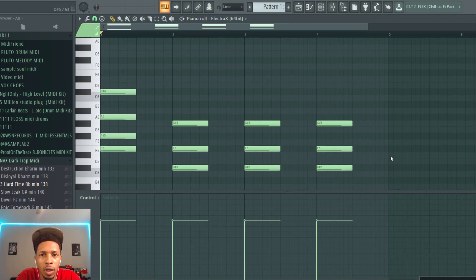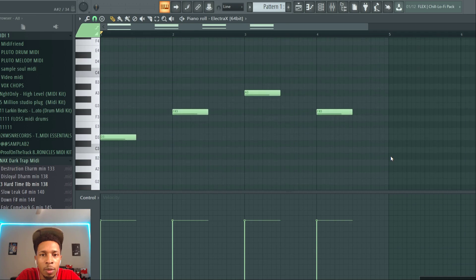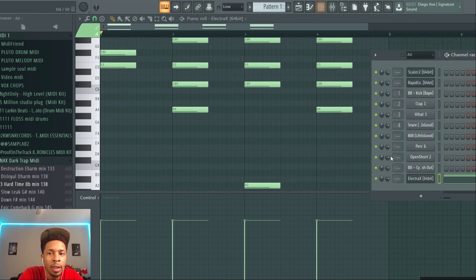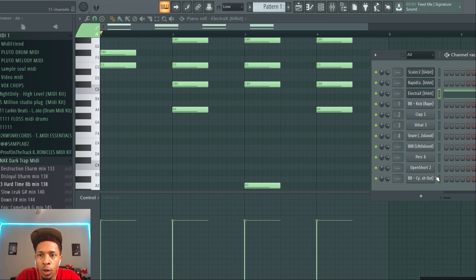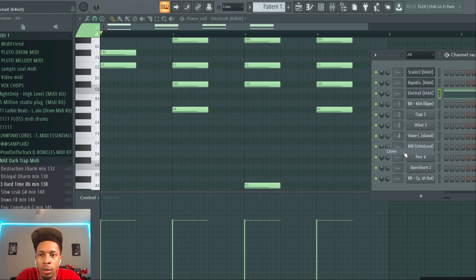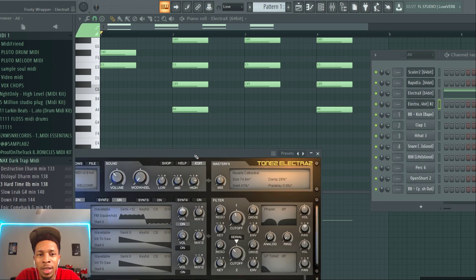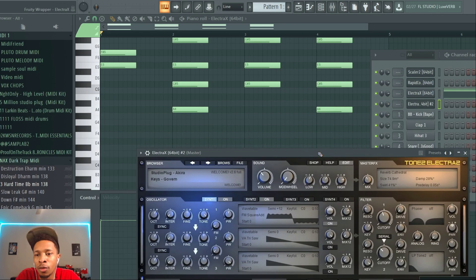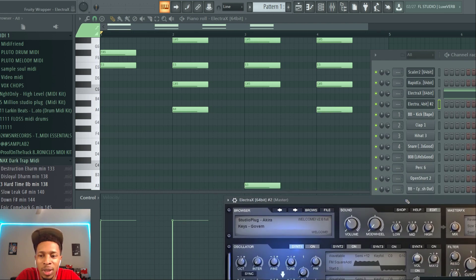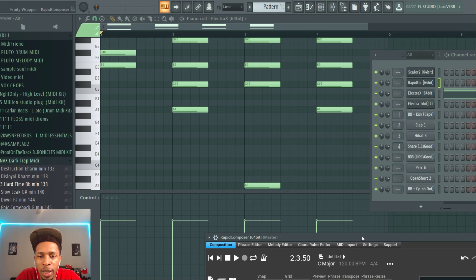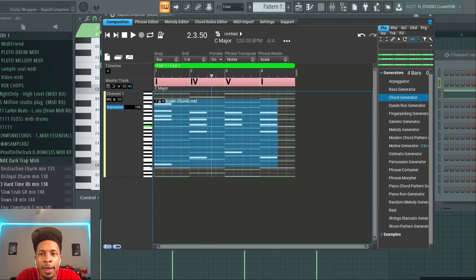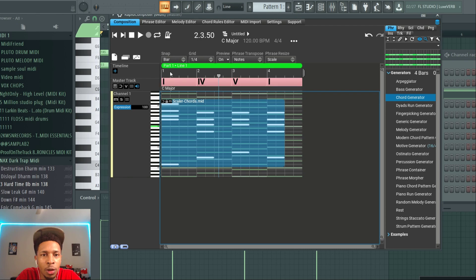Okay, so we got Electra X mapped out right. Now this is what I'm talking about, we're going to clone Electra X so we can get a top melody going. But remember, we're not using Scaler 2. We've ran out of options with Scaler 2 or whatever, so we just want one that generates melodies.